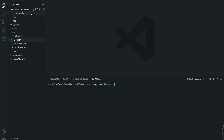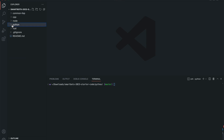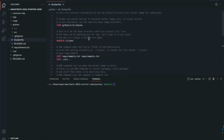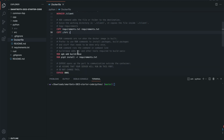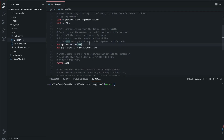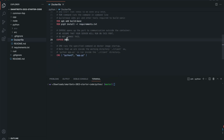For the SmartBots 2023 starter code, clone and move over to the Python directory. In the Dockerfile, we use the Python 3.11 Alpine Docker image. We set the client working directory, copy the required files, and install the necessary packages from requirements.txt.